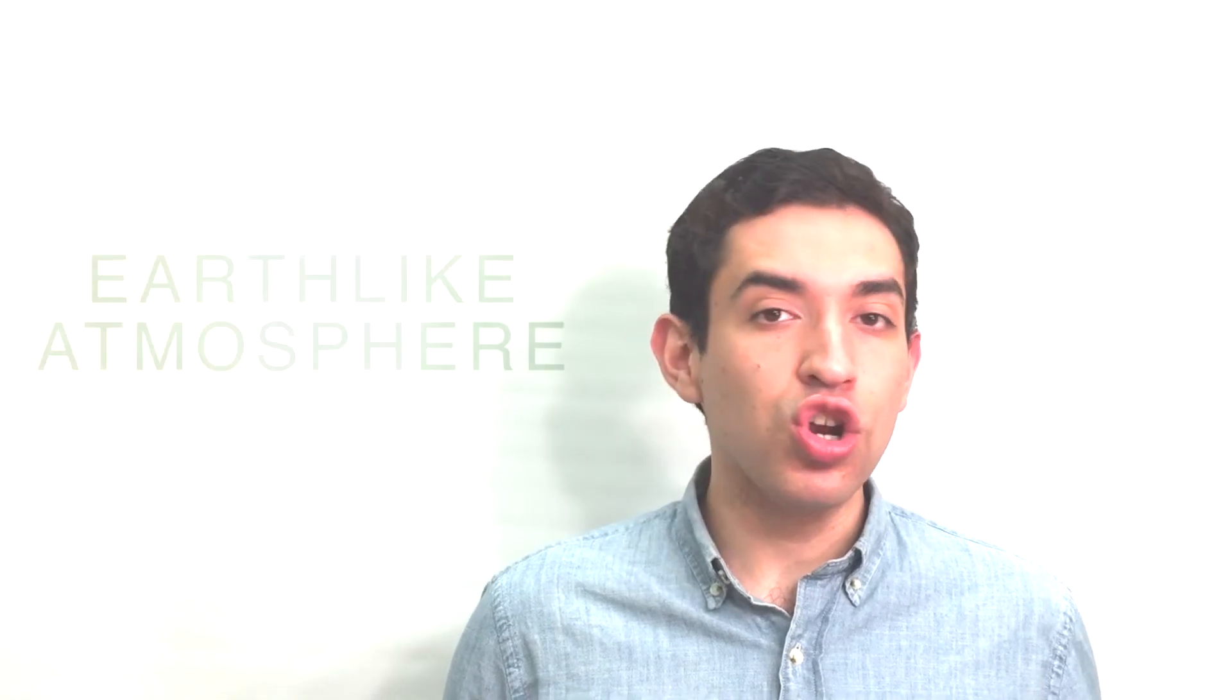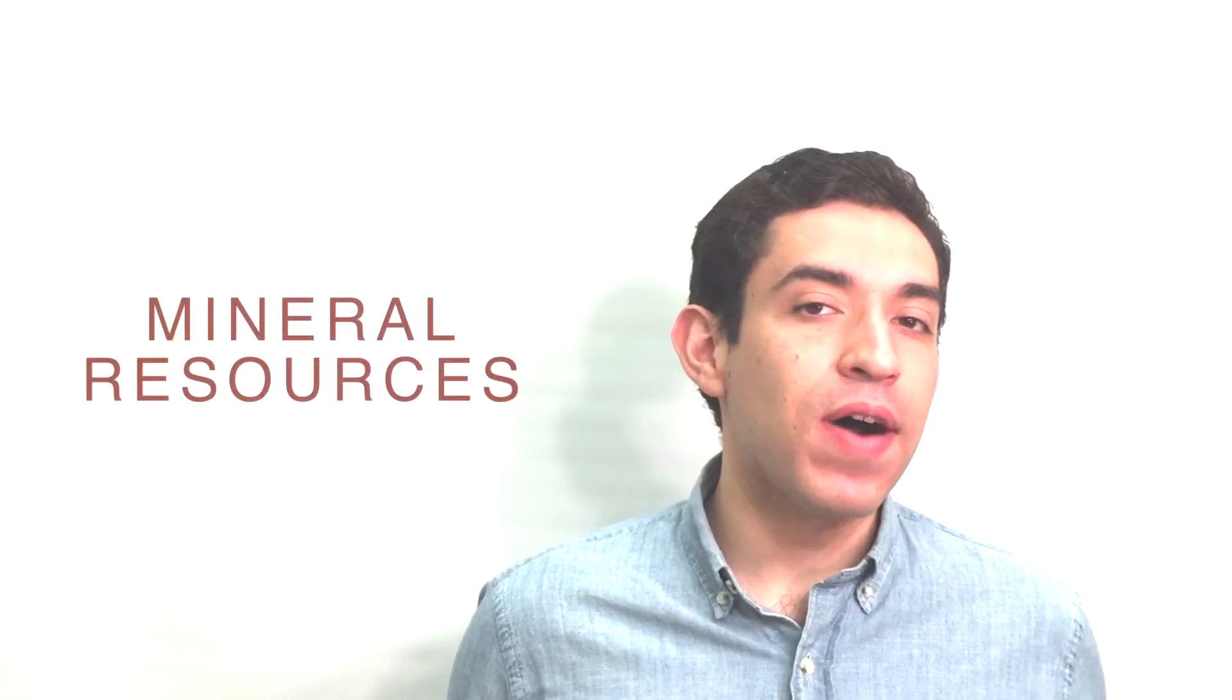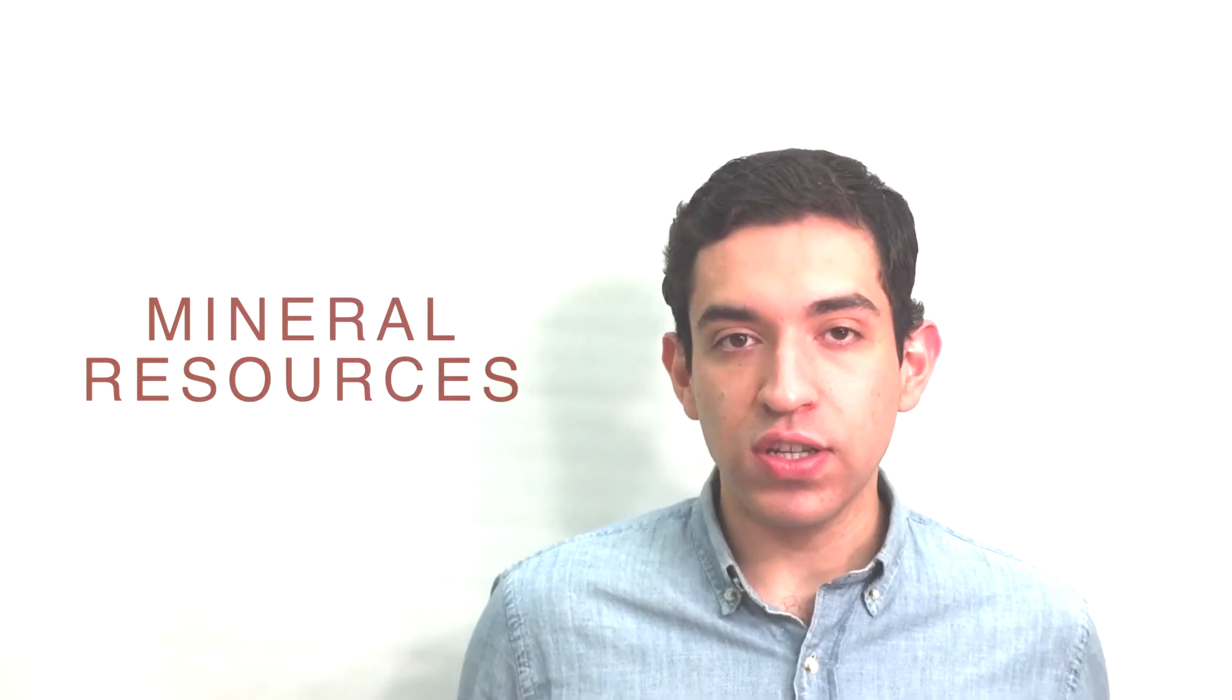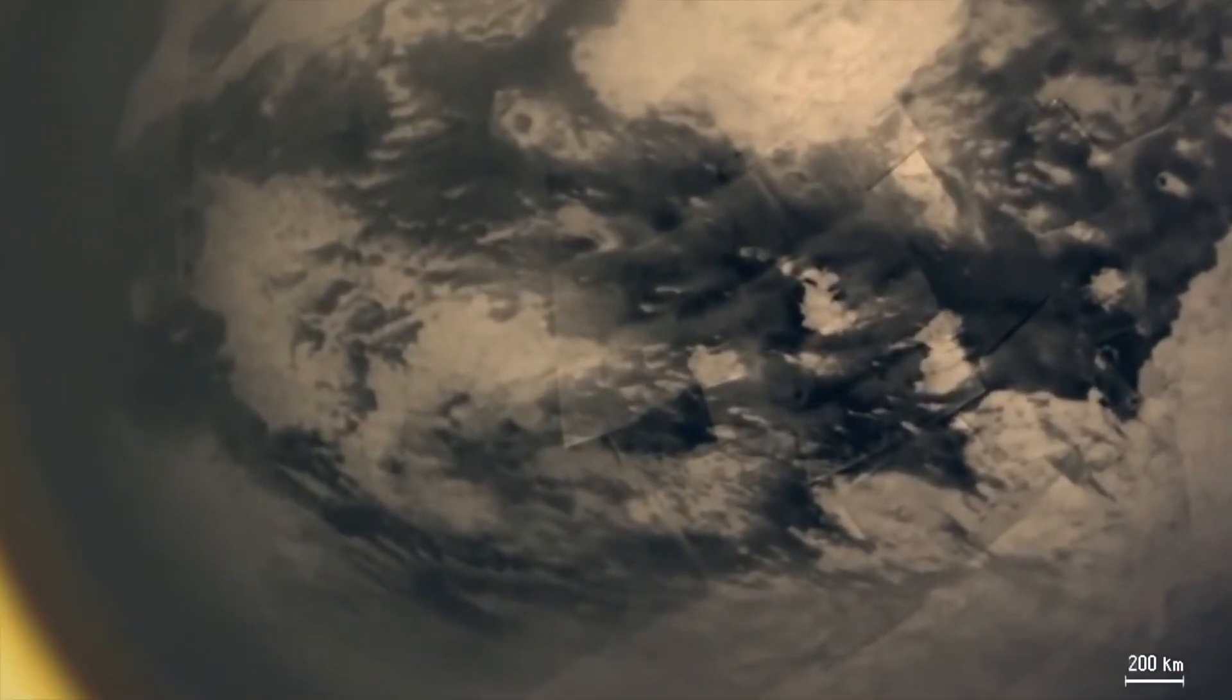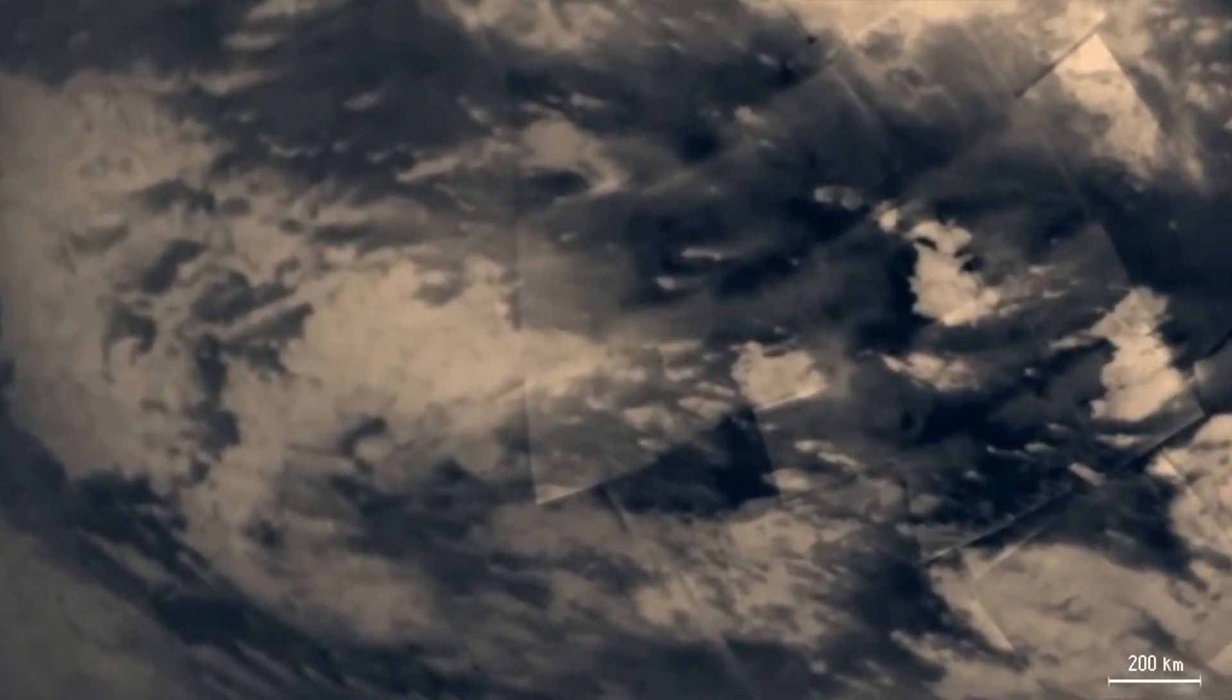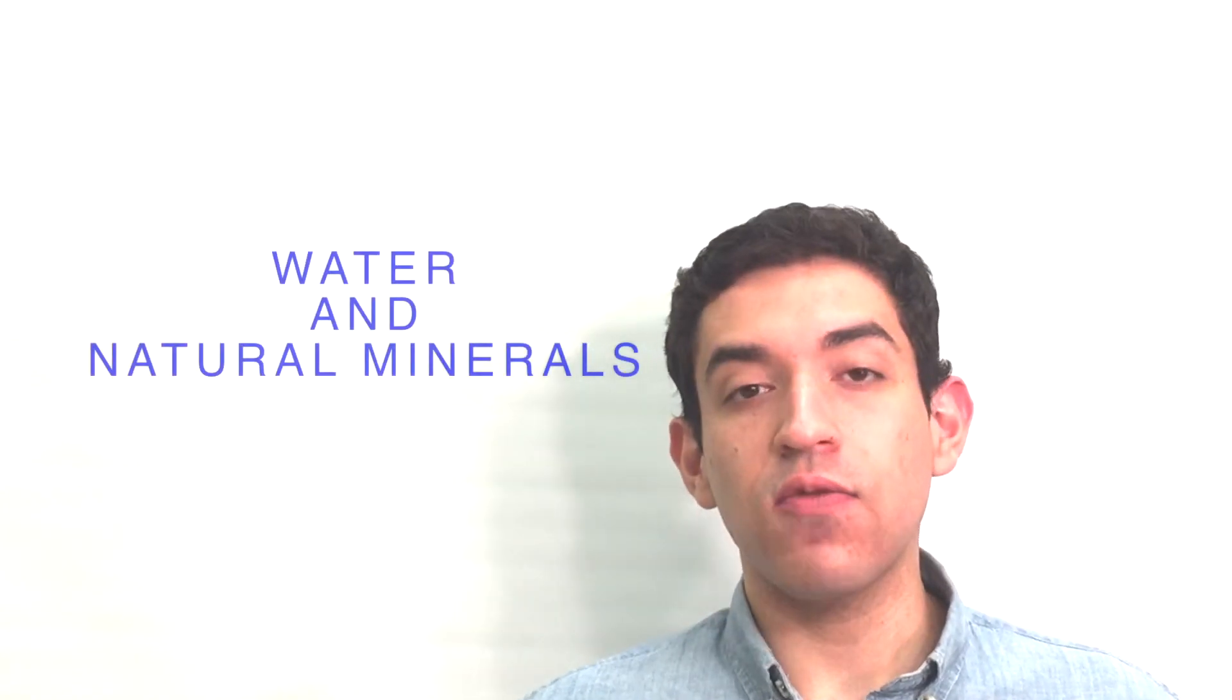If we could colonize Titan, we could take advantage of its Earth-like atmosphere and its deep and vast mineral resources for the advancement of humanity. In certain ways, Titan is the most hospitable planet within our solar system for human colonization. Titan has water and enough natural minerals to create fertilizers.